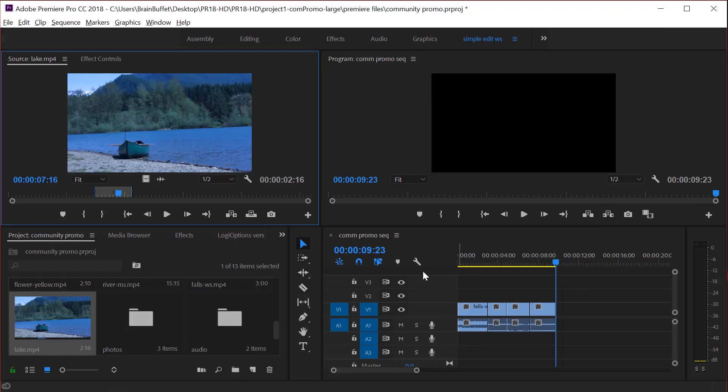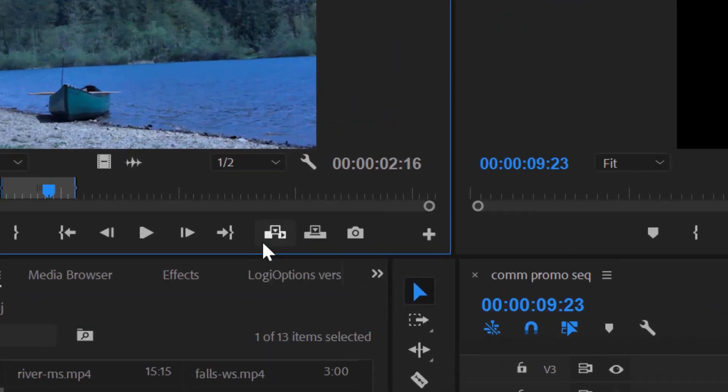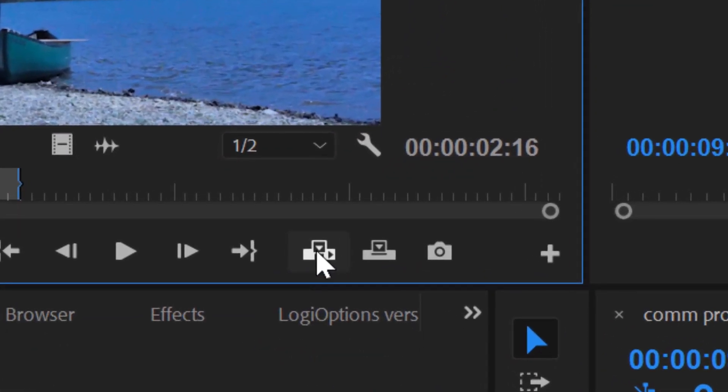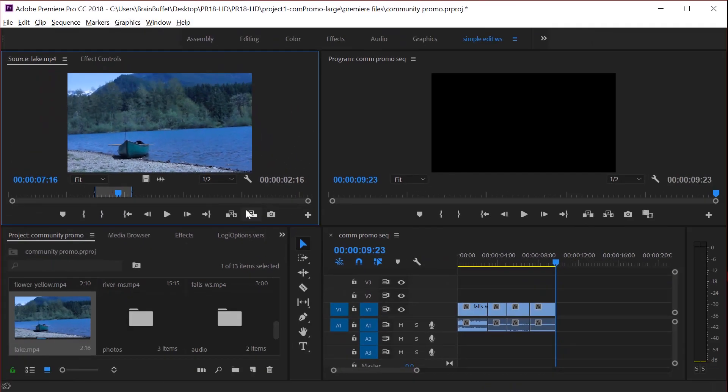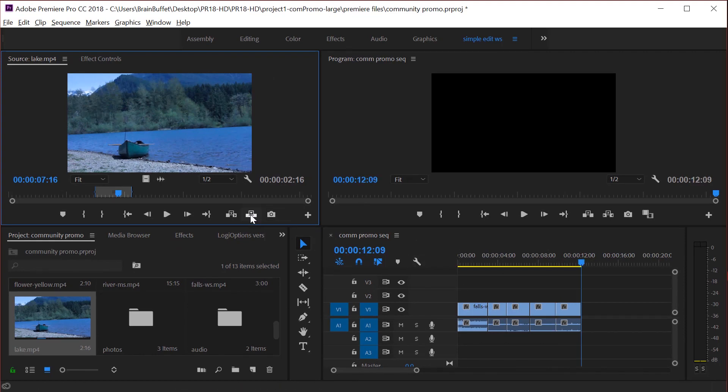Now, each of these insert and overwrite buttons have a keyboard shortcut. If you hover over a tool in any of the Adobe apps, just hover over it. It'll give you the keyboard shortcut. So overwrite is period. It looks like insert is comma. Excellent. So let's say I'm going to use overwrite and boom, my boat is in there.